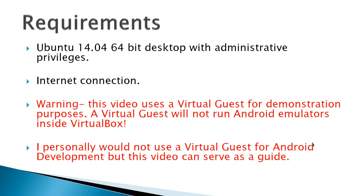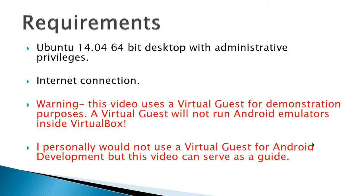Requirements: 14.04 64-bit desktop with administrative privileges and internet connection. Warning, this video used a virtual guest for demonstration purposes. A virtual guest will not run Android emulators inside VirtualBox. I personally would not use a virtual guest for Android development, but this video can serve as a guide to install on a hardware computer.